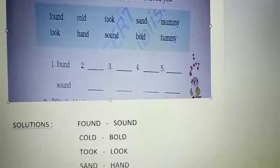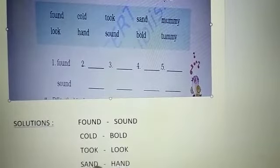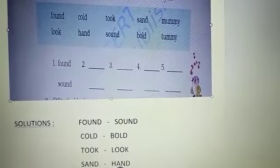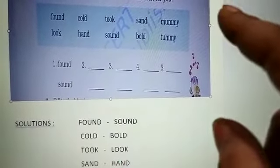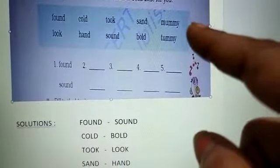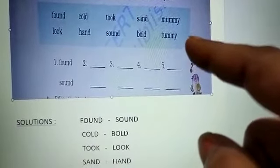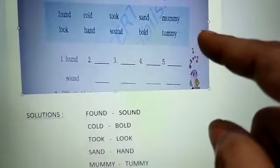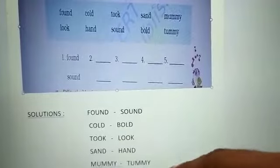The fourth rhyming pair is sent and hand. Next is 'mummy.' Mummy is clearly matching with 'tummy.' So the fifth pair is mummy and tummy.